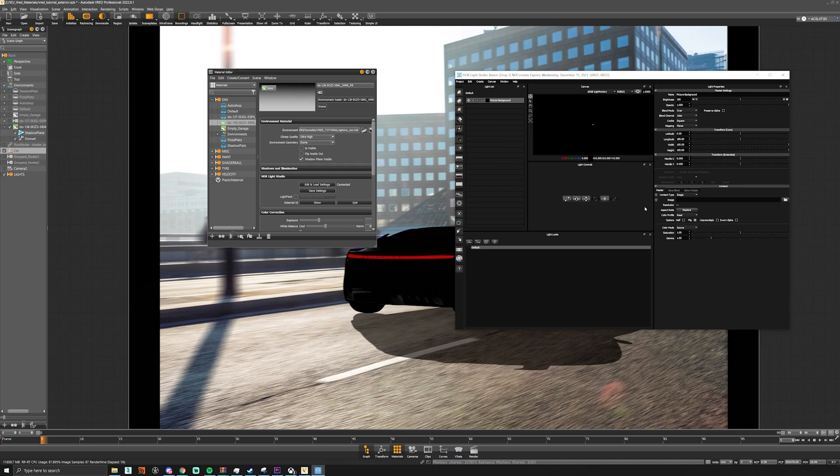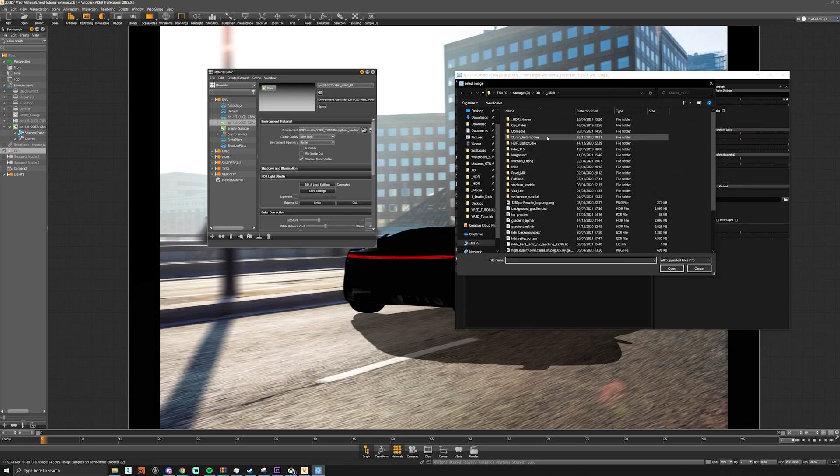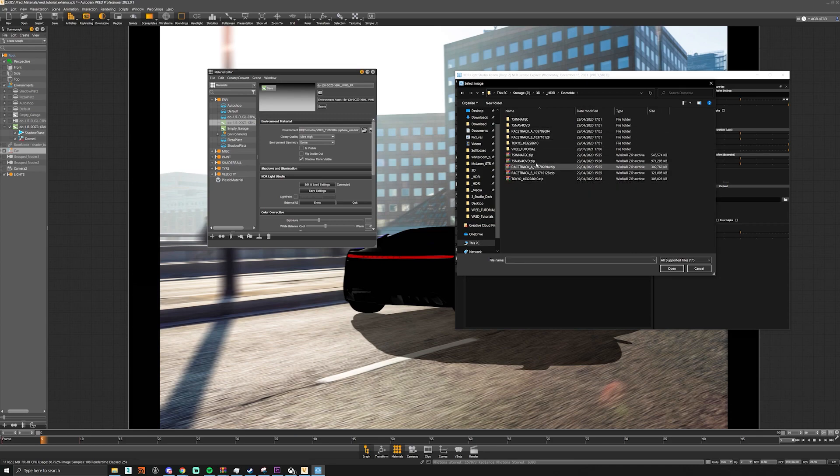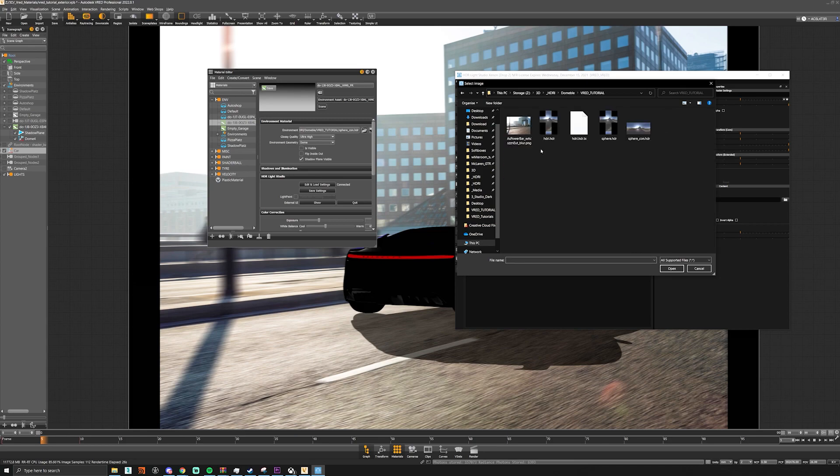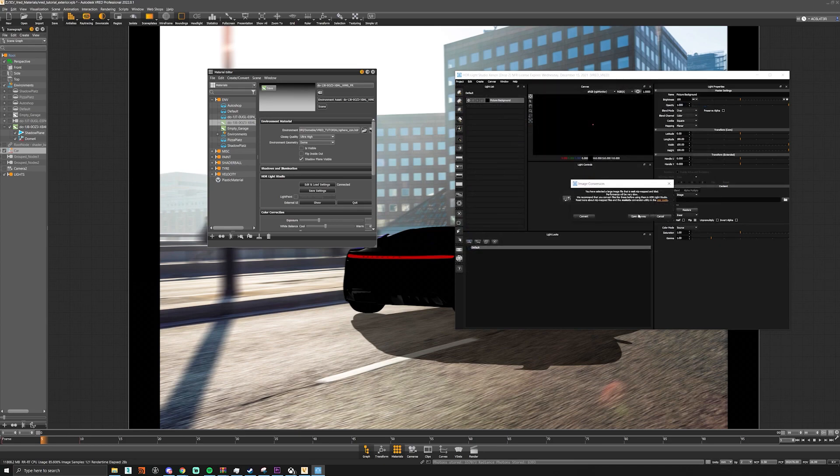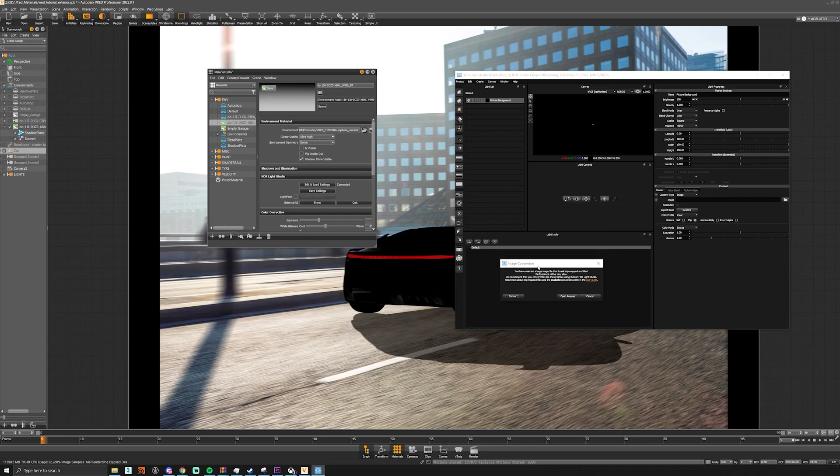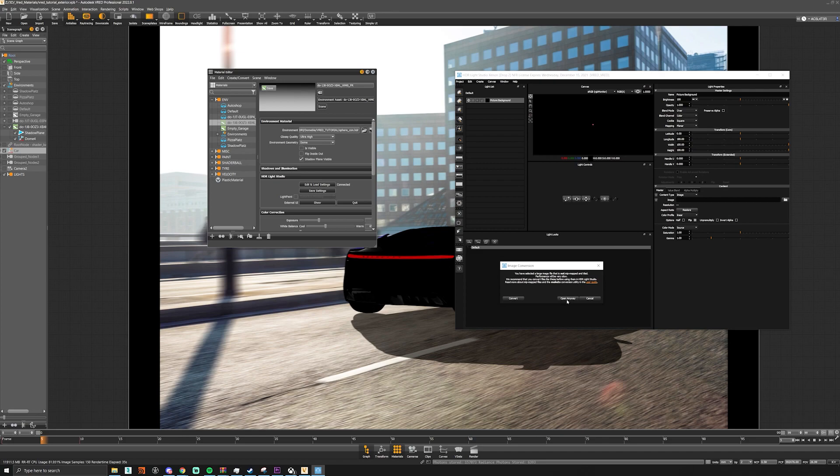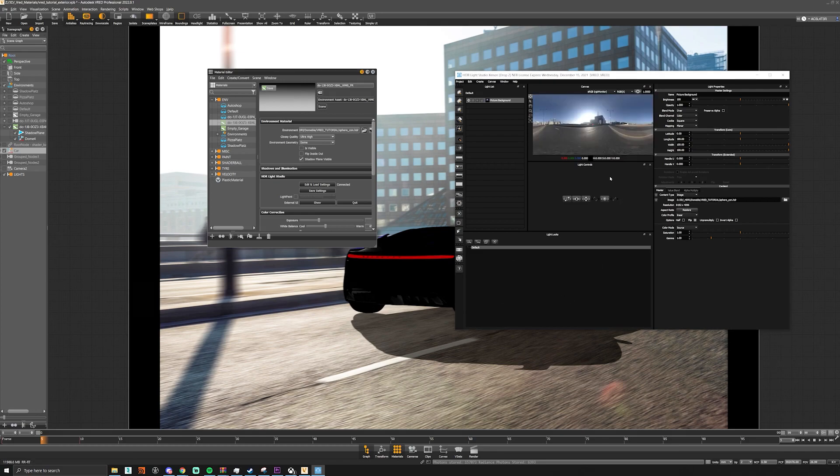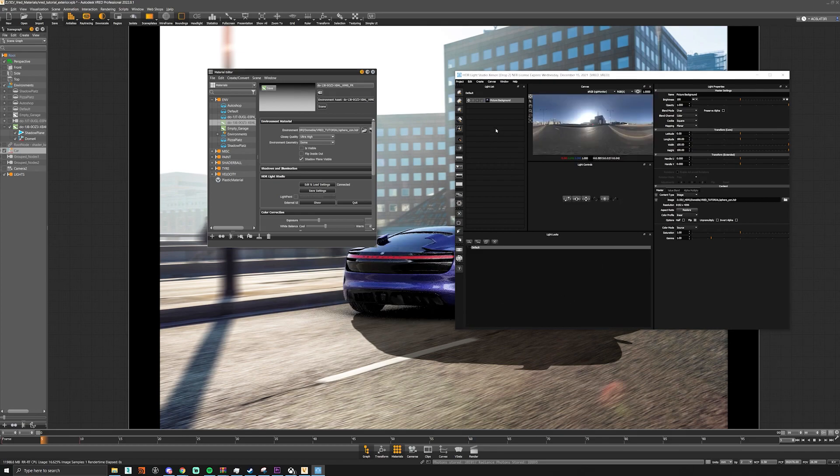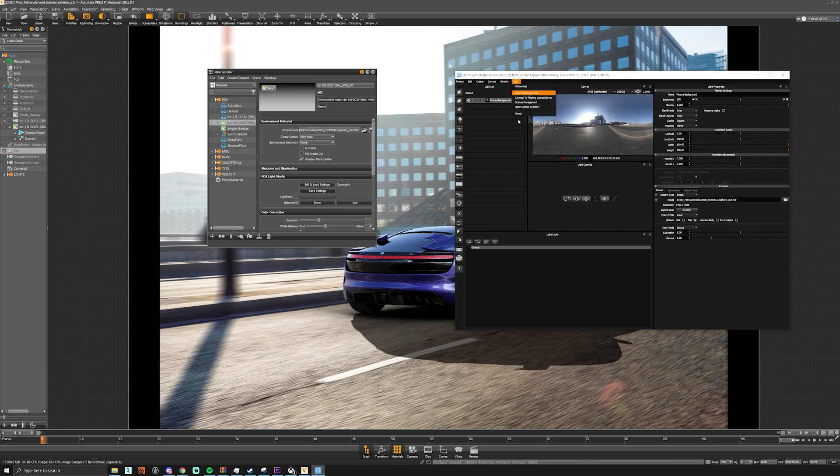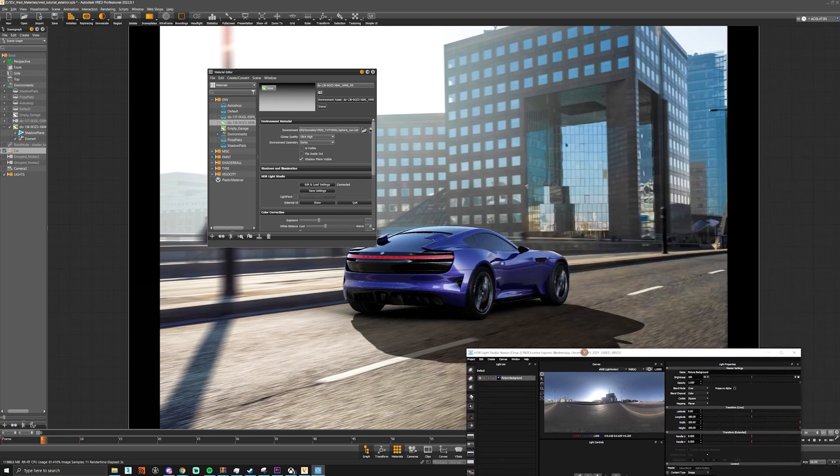And then we can just load our HDR image so we can find this. You can either convert it to TX but because the HDR itself is only 8K we can just open it and then once that's loaded in you can see that now our car has gone back to the way it was.